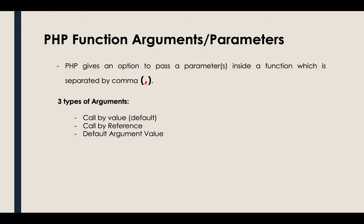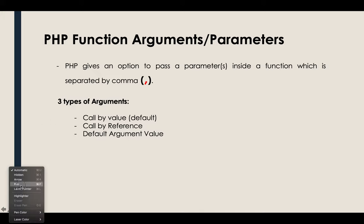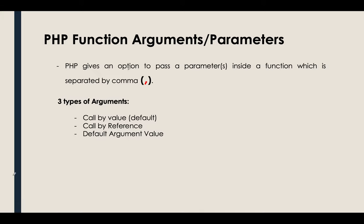In this video, we will be talking about the different types of arguments or parameters in PHP function. First, I need to discuss what is an argument or a parameter. So in PHP function, PHP gives an option to pass a parameter or parameters inside the function which is separated by a comma.